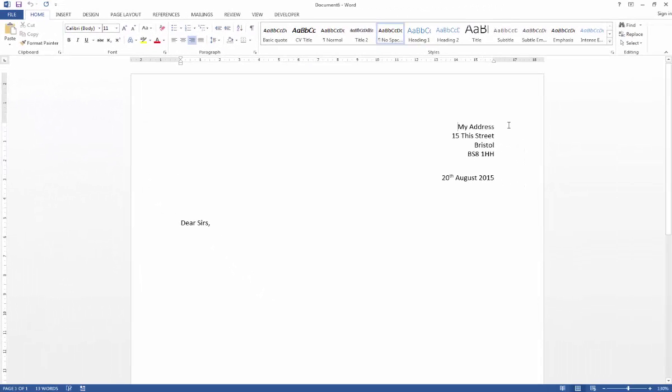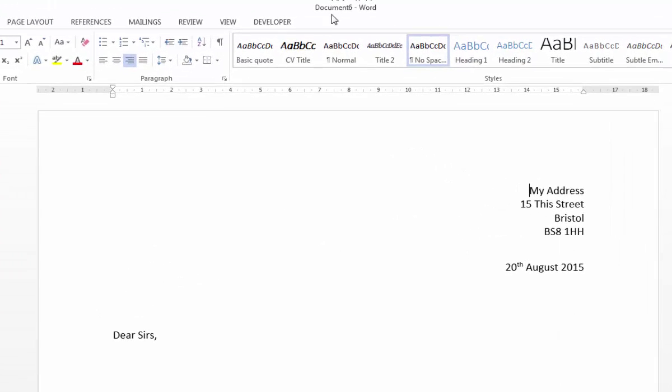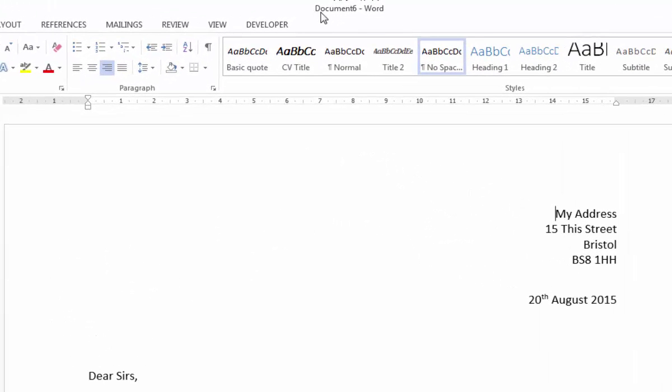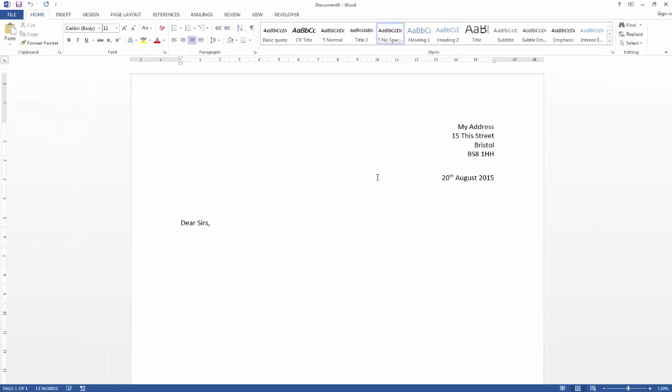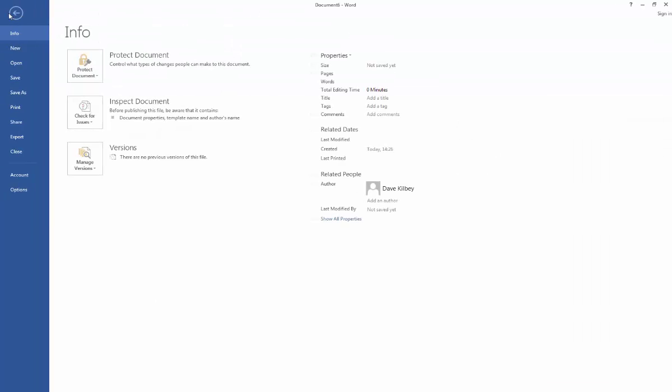So if I just click on that, you'll see that I end up with the same details that I had on screen before. But this time, this is just a new document rather than the template itself. So I could go ahead and I could save this just as a standard document. I'm not going to do that.